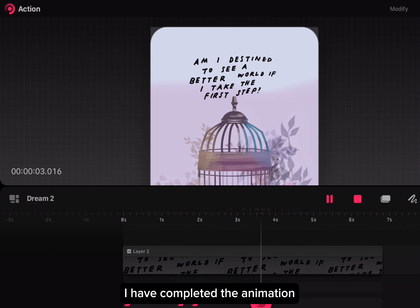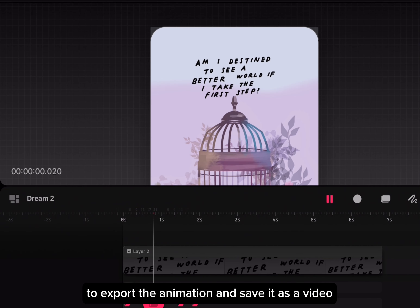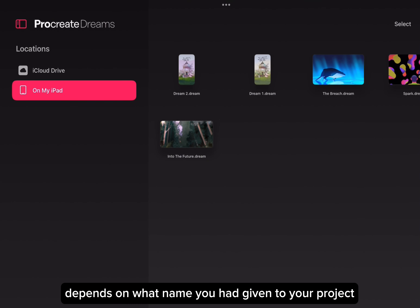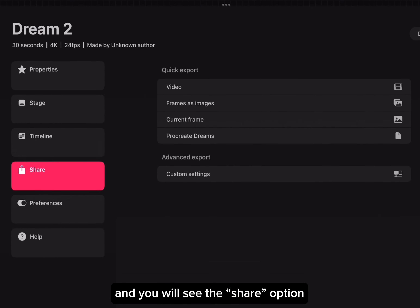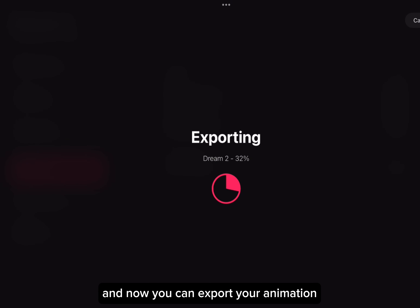I have completed the animation. To export the animation and save it as a video, tap on Dreams. It depends on what name you had given to your project, and you will see the share option. Click on Video and now you can export your animation.